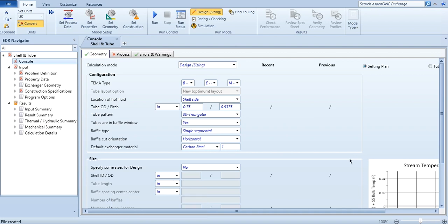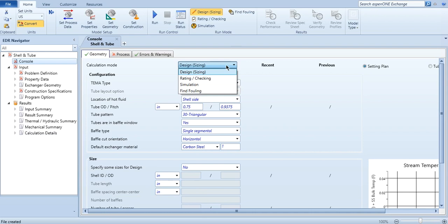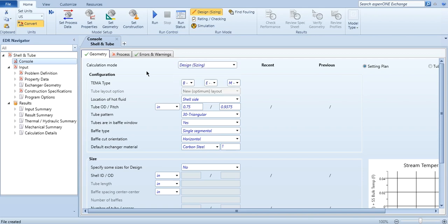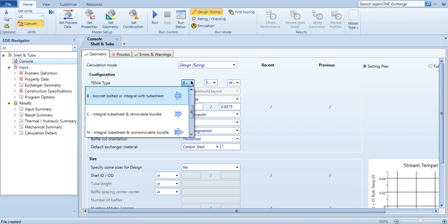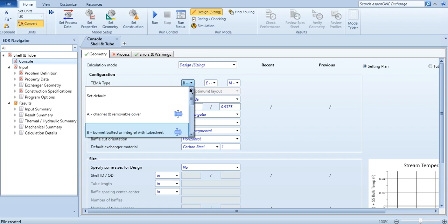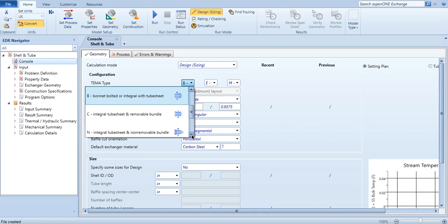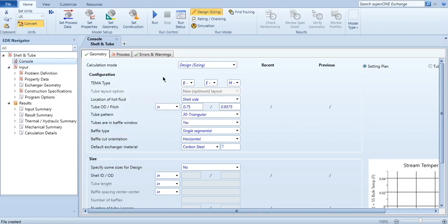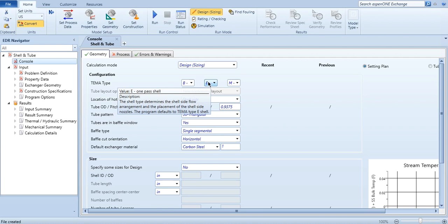As you can see, this is the geometry representation. Calculation mode - if you want to do the designing or sizing you will click it, if you want to do the rating, simulation, or if you want to find the fouling, you will click on the suitable option. Then this is the configuration of this heat exchanger. First one, which one you want to select: A type, which is channel and removable cover, B type, C and D. Which is the suitable option for you, you can even select it, and you can even ask Aspen software to calculate it.